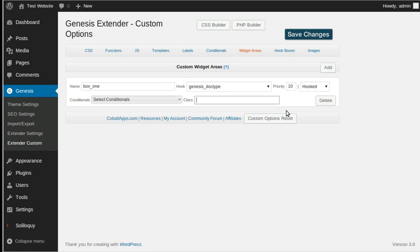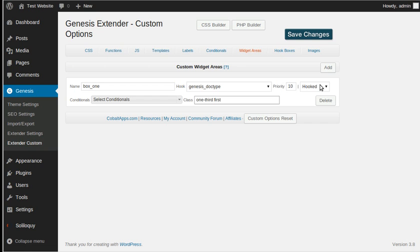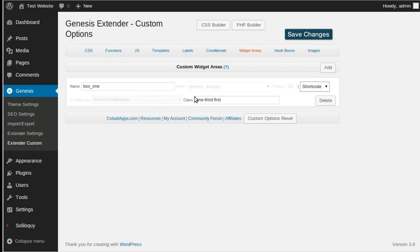I'm going to add a class — these classes are built into Genesis. I'm going to have 'one-third first', and I'm going to have a shortcode. So I've got the name of the widget area and the class of 'one-third first'. I'll save it.